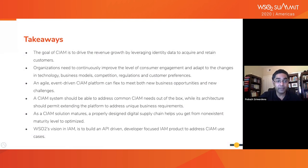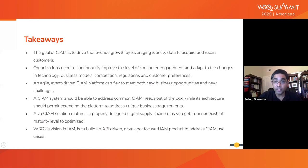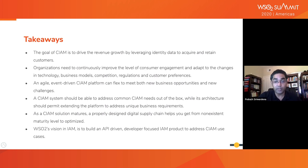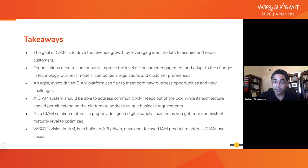Finally, the takeaways: The goal of CIAM is to drive revenue growth by leveraging identity data to acquire and retain customers. Organizations need to continuously improve consumer engagement and adapt to changes in technology, business models, competition, regulations, and customer preferences. An agile, event-driven CIAM platform can flex to meet both new business opportunities and new challenges. A CIAM system should address common CIAM needs out of the box, while its architecture should permit extending the platform to address unique business requirements. A properly designed digital supply chain helps get from the non-existent maturity level to optimized. WSO2's vision in IAM is to build an API-driven, developer-focused IAM product to address CIAM use cases.